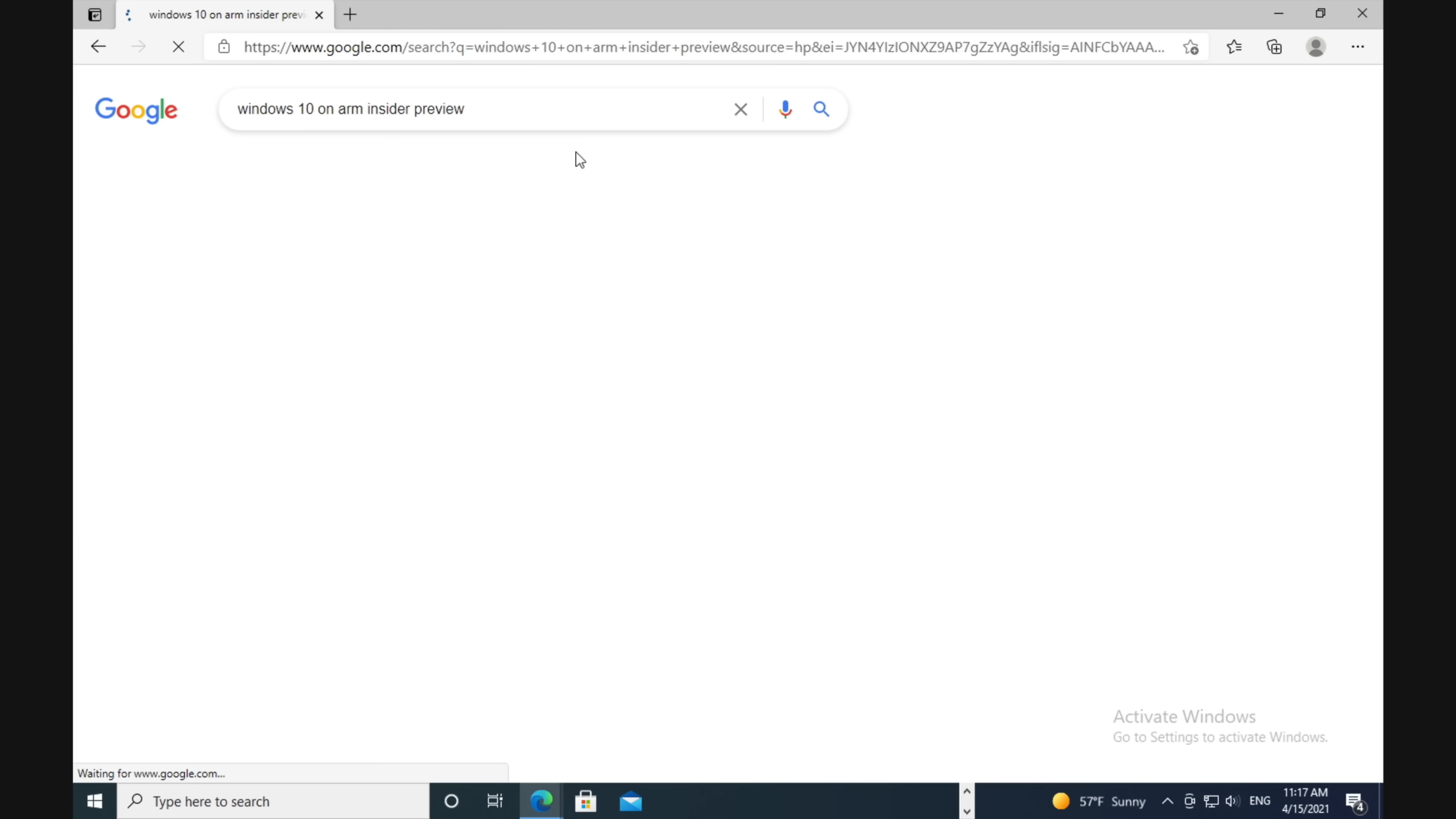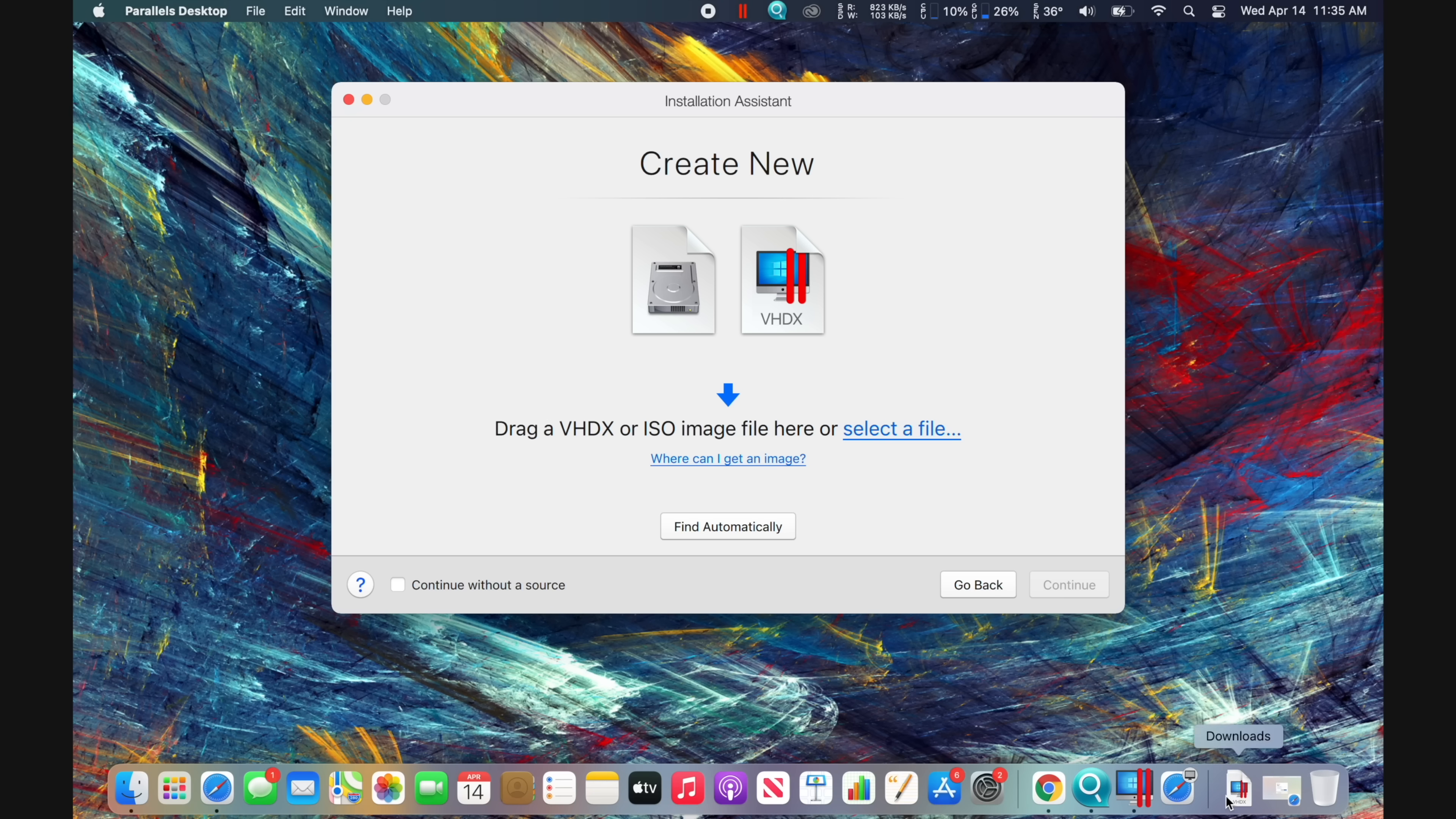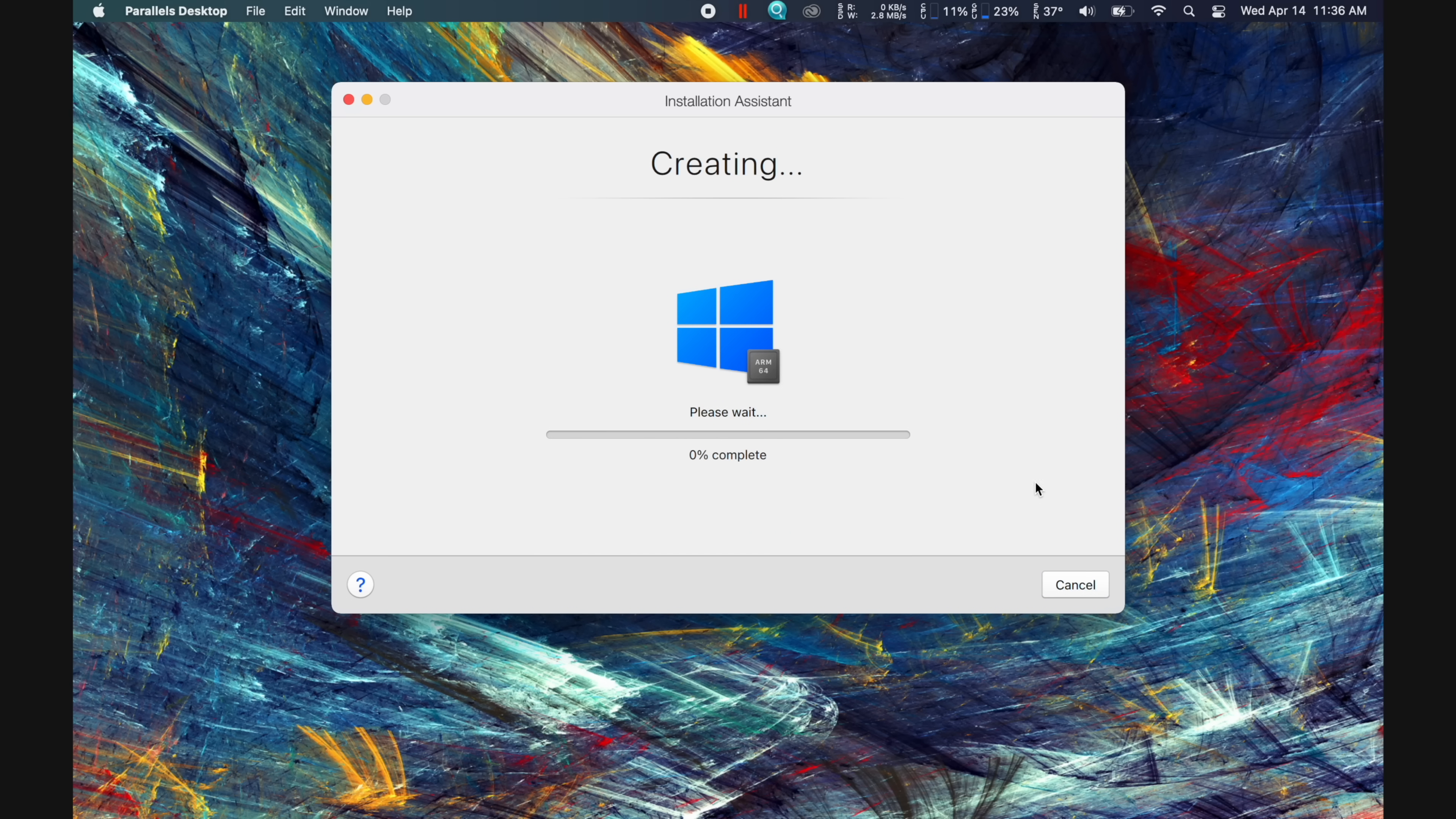Head to Google again and type in Windows 10 on ARM Insider Preview, then click the first result. Right here, you'll be able to download the VHDX file that we need, which is a pretty large 9.1GB. Once it's finished, just drag and drop it onto the center of the installation page, and then click continue. I then chose the games-only option since that's what I'll be using it for, and I also checked the customize settings box before clicking create.